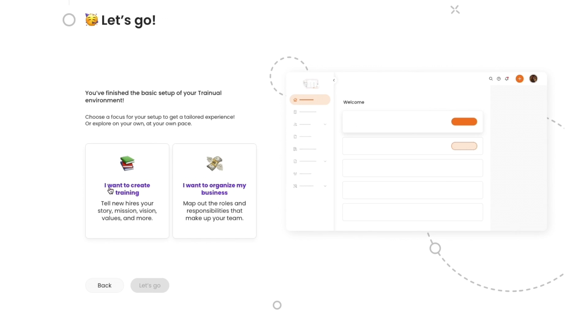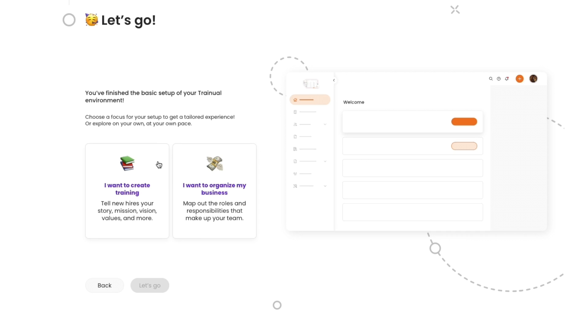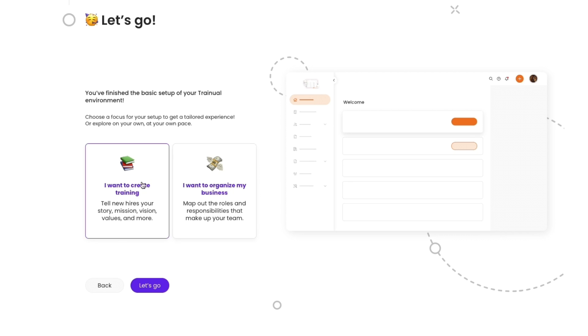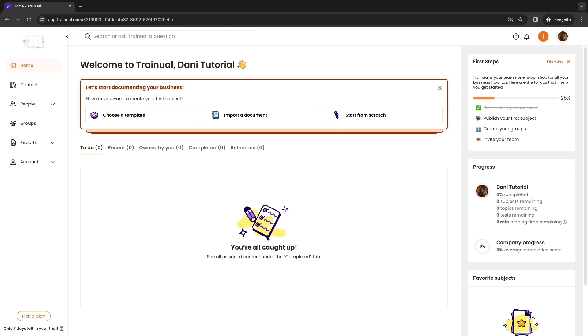Now there's two things you can do. You can either choose to create training, so tell new hires your story, mission, vision, values and more. Or you can use Trainual to organize your business, so you can map out the roles and responsibilities that make up your team. You can start with either of these and you can also do them both. If you start with this for example then you can just do this one later. I will start with I want to create a training and then click let's go.